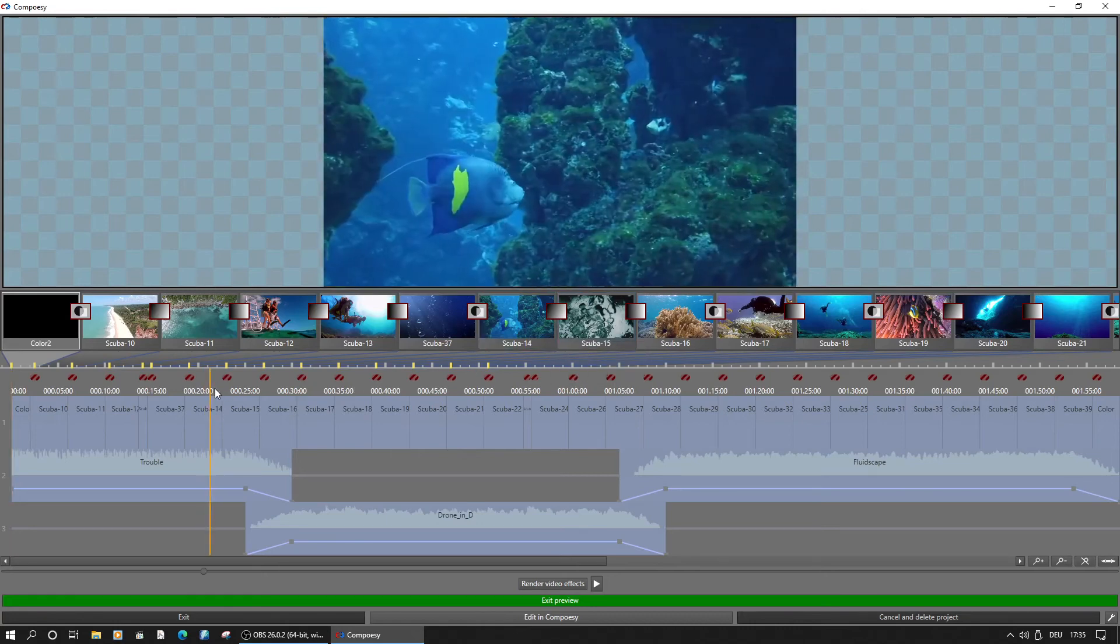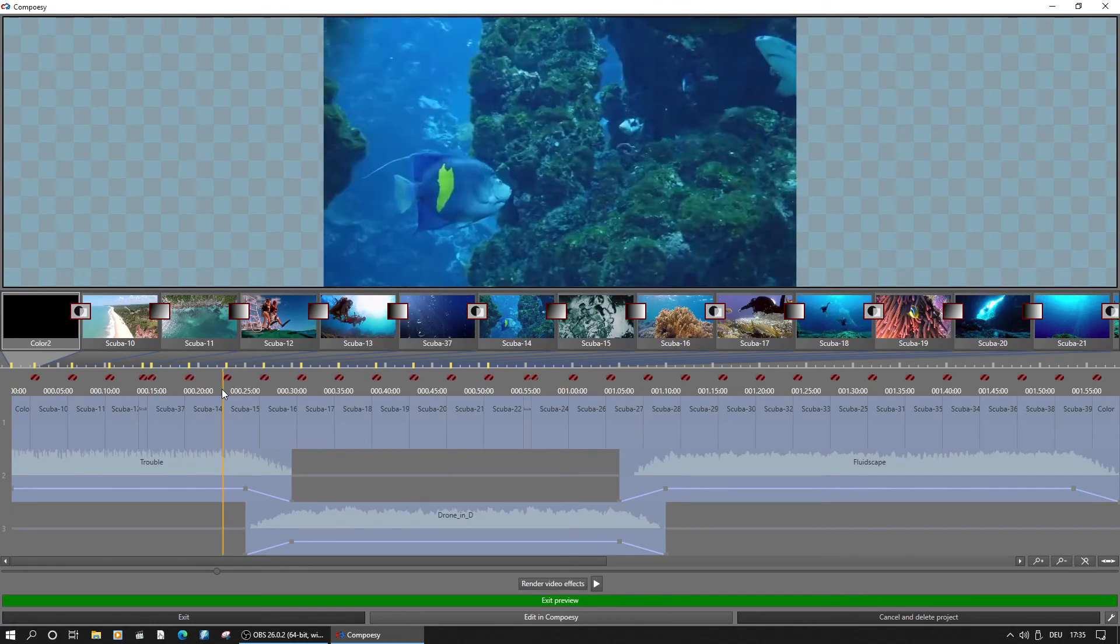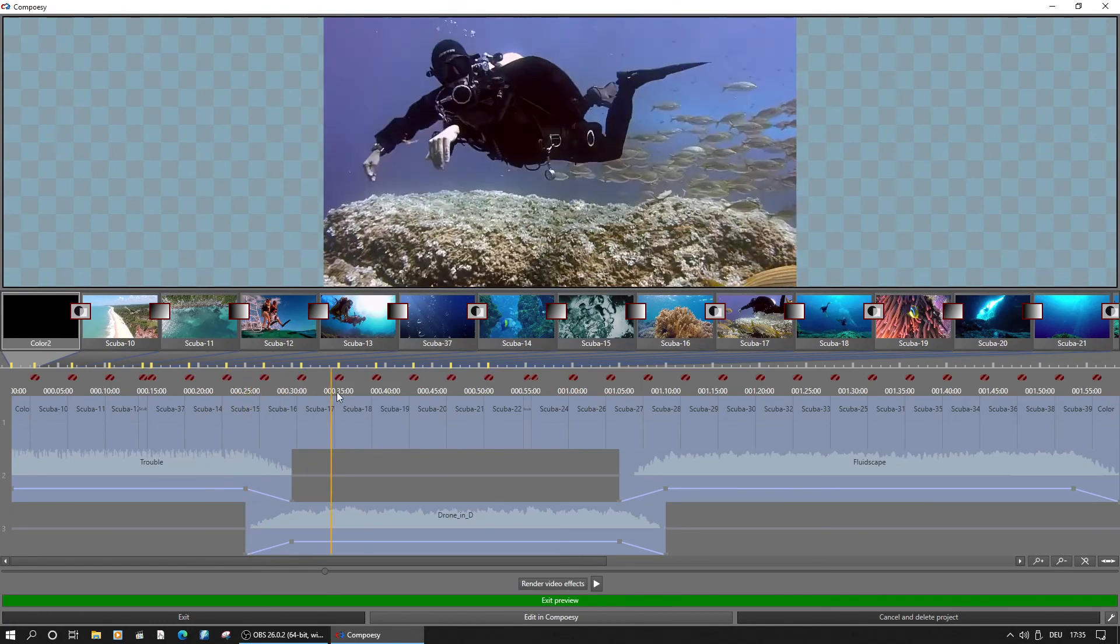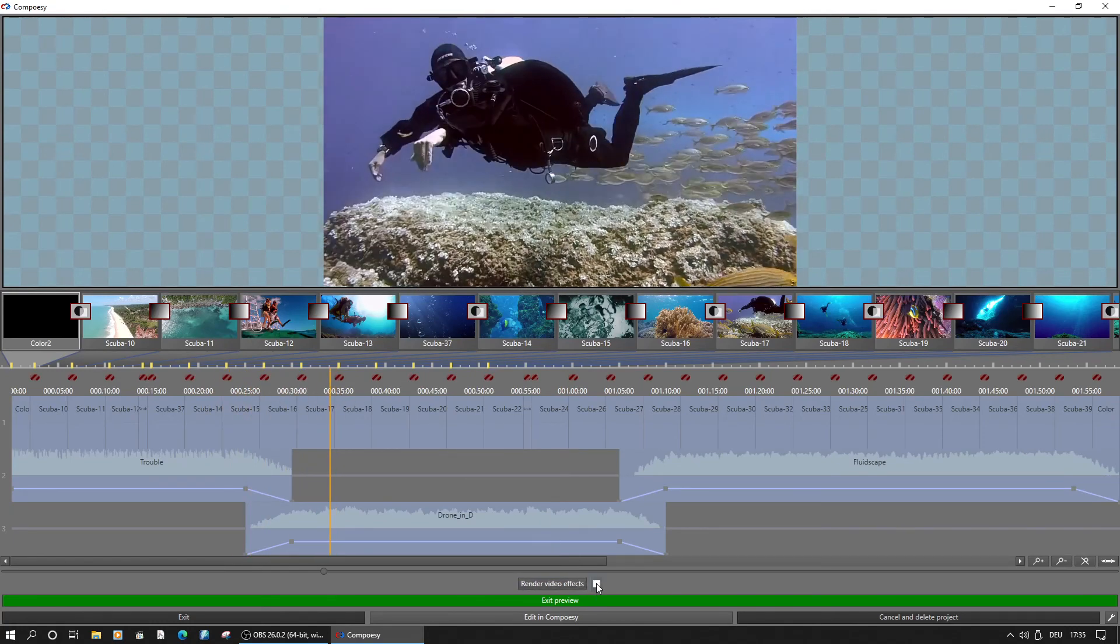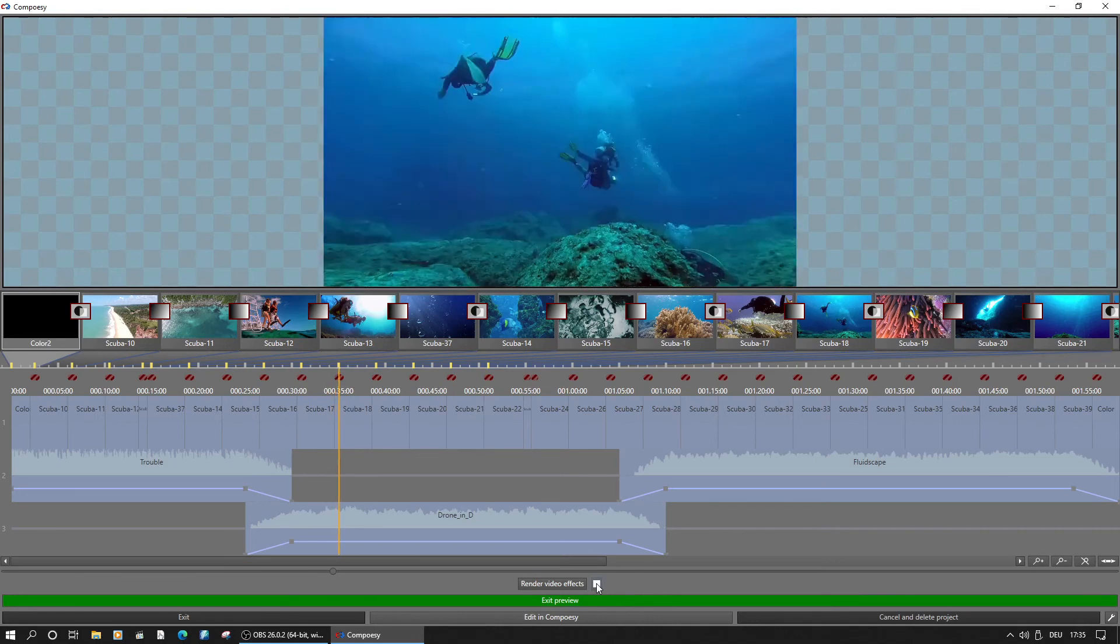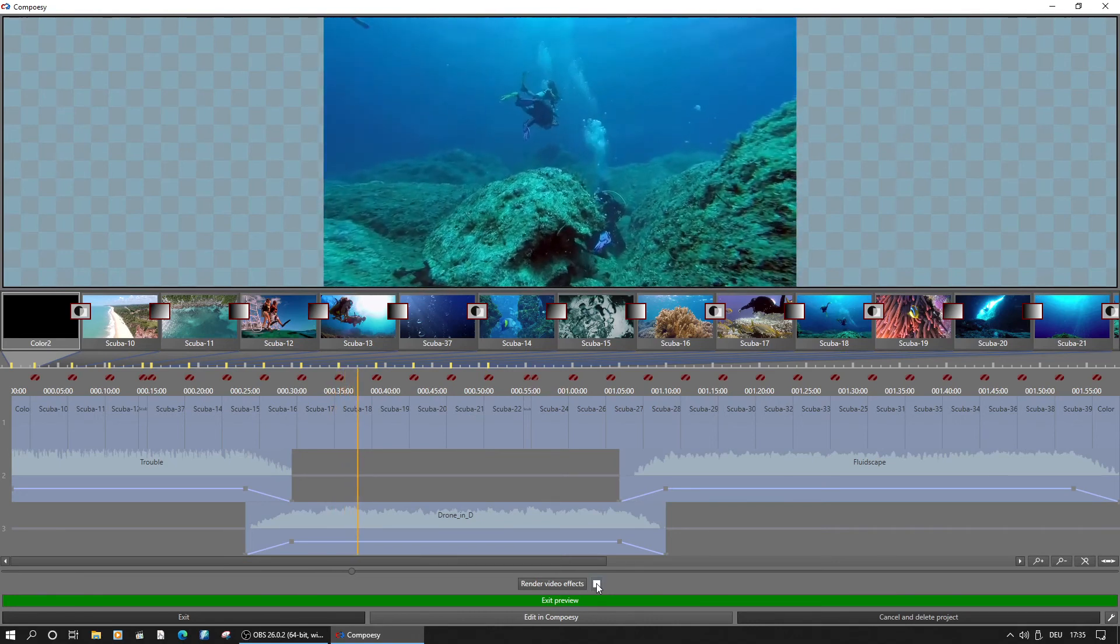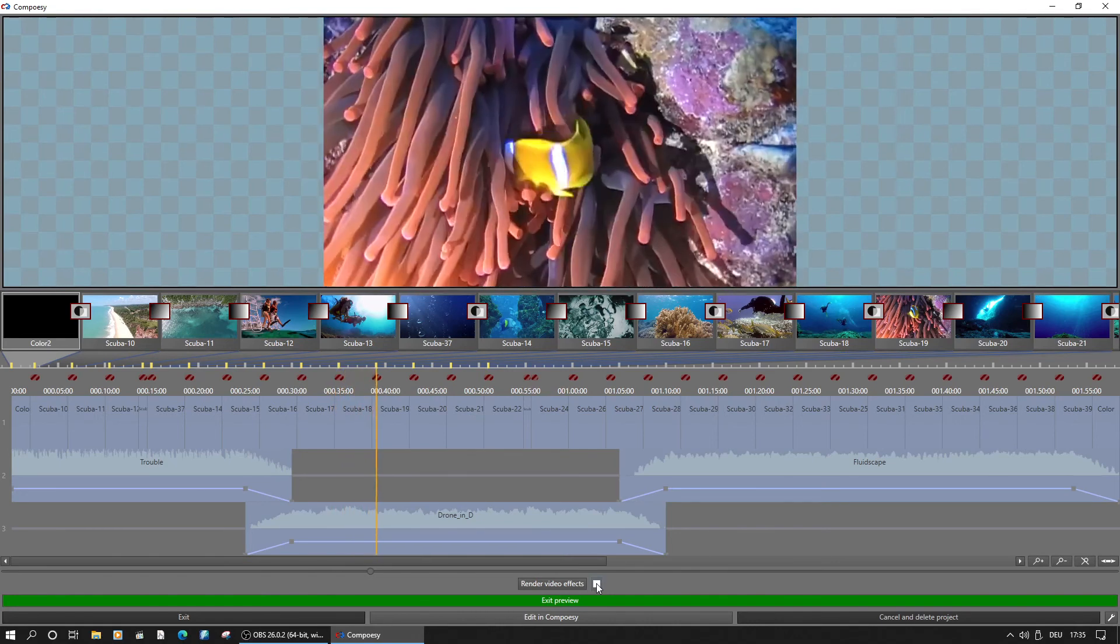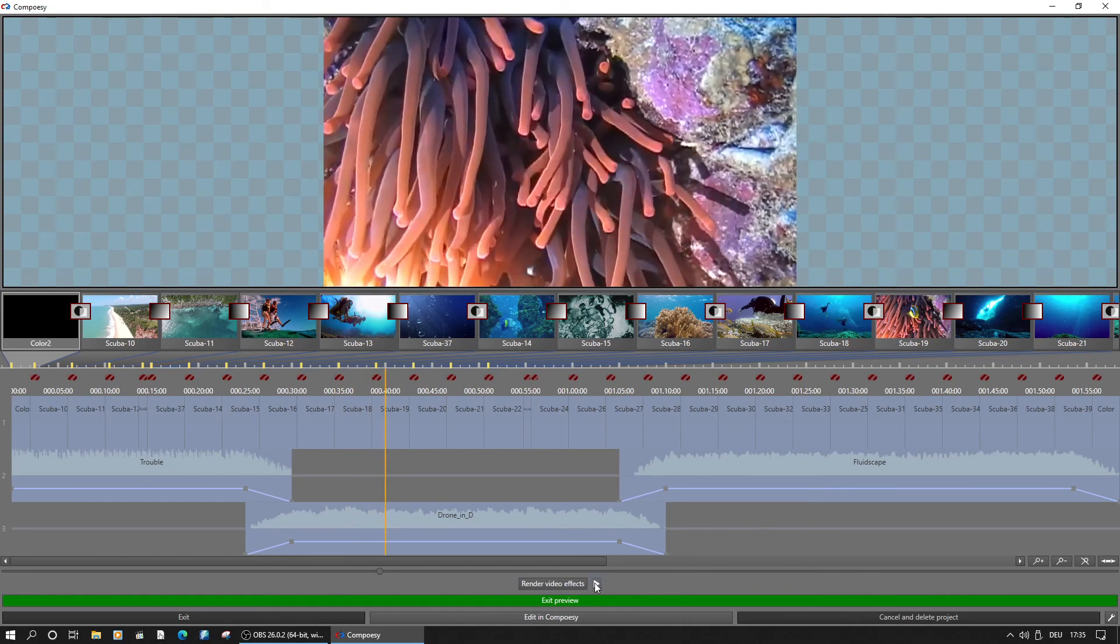Clicking into the timecode area and dragging the orange position marker, or using the slider, we can see all scene transitions. Playback to check the audio is possible from any position.